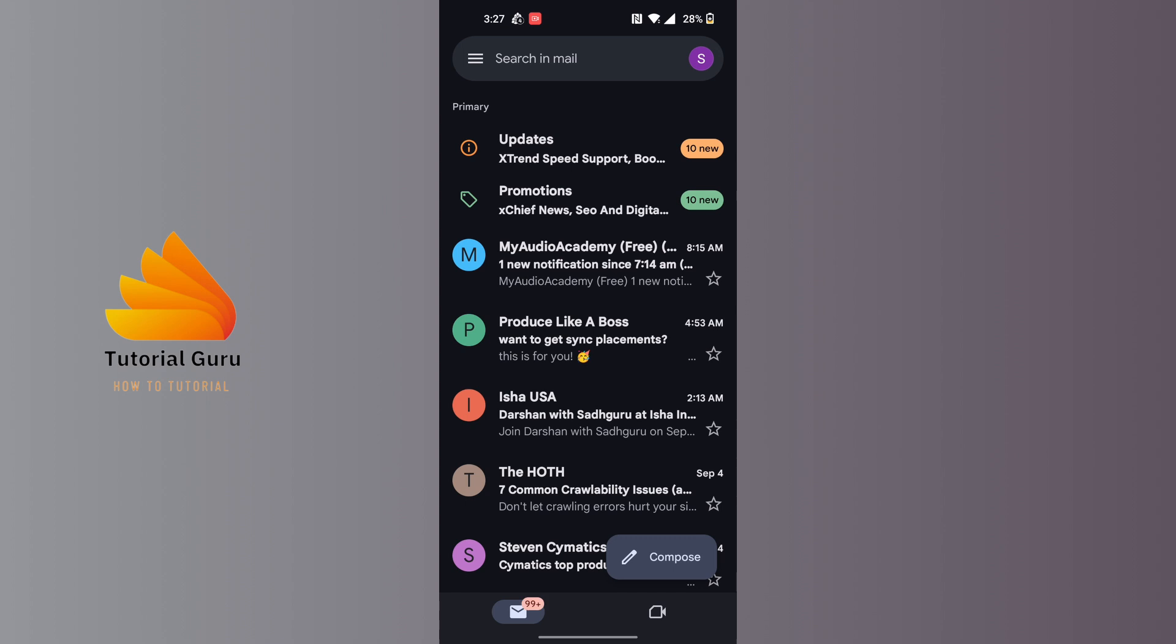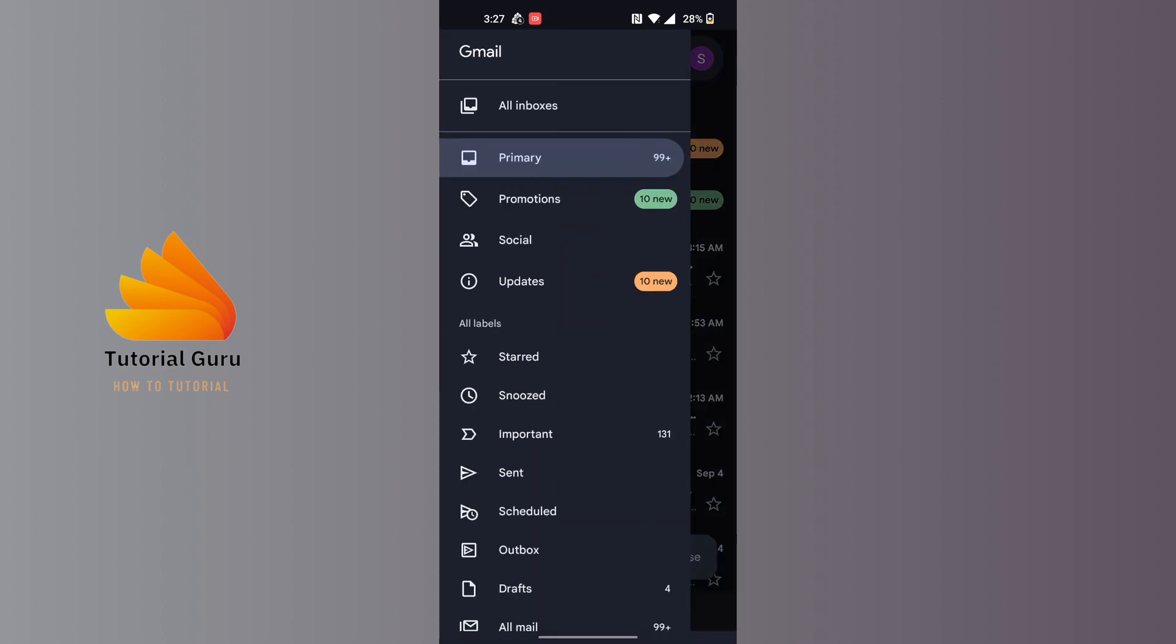After opening your Gmail app, on this interface at the top left corner of the screen, you can see there's a three-lined icon available. Tap on the three-lined icon at the top left corner of the screen.